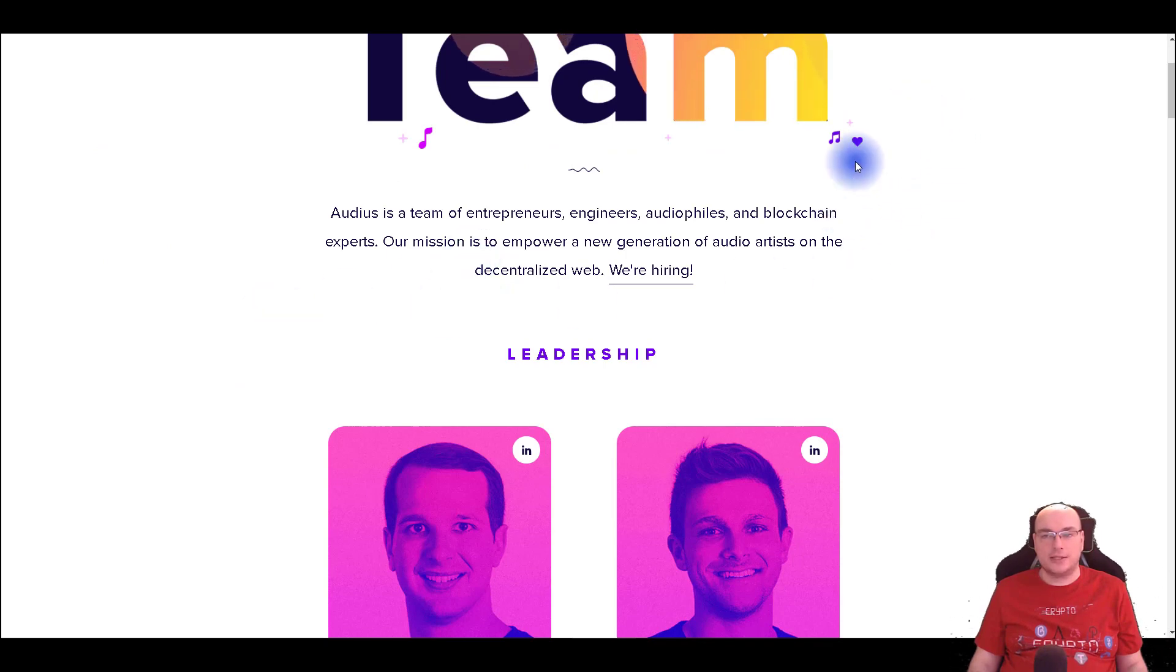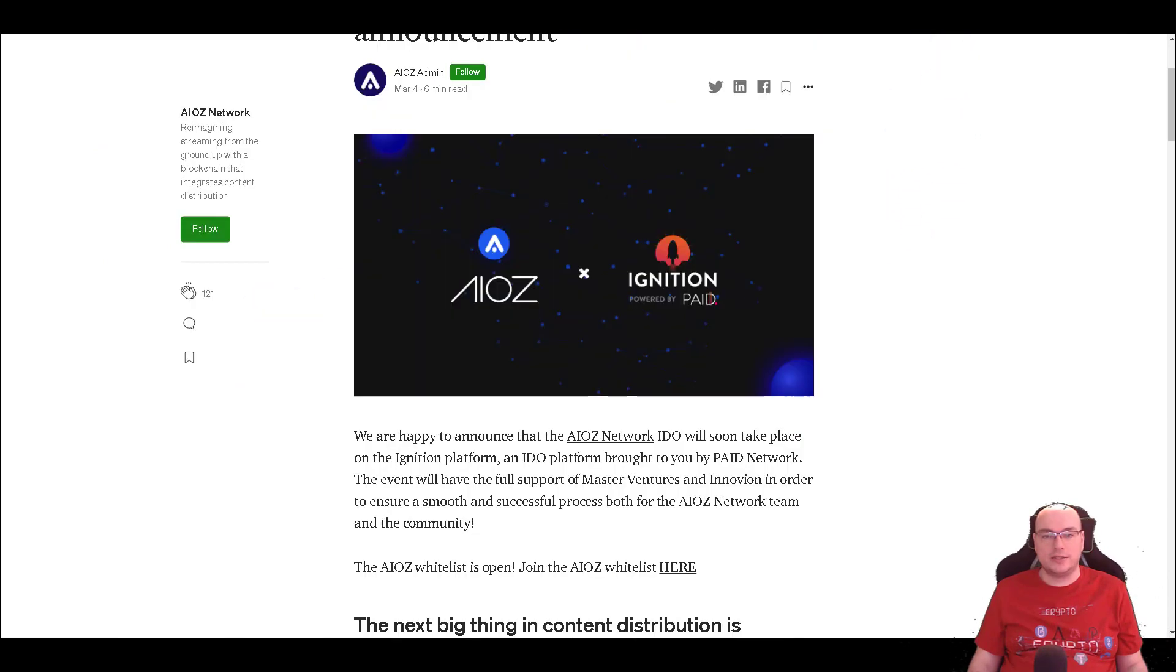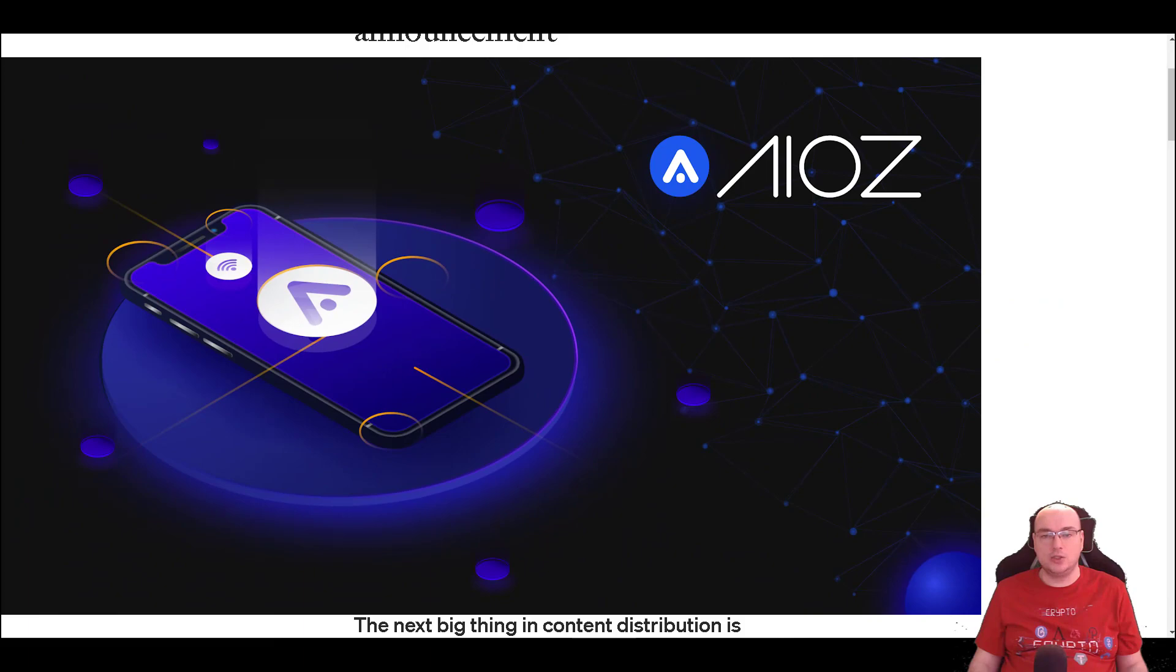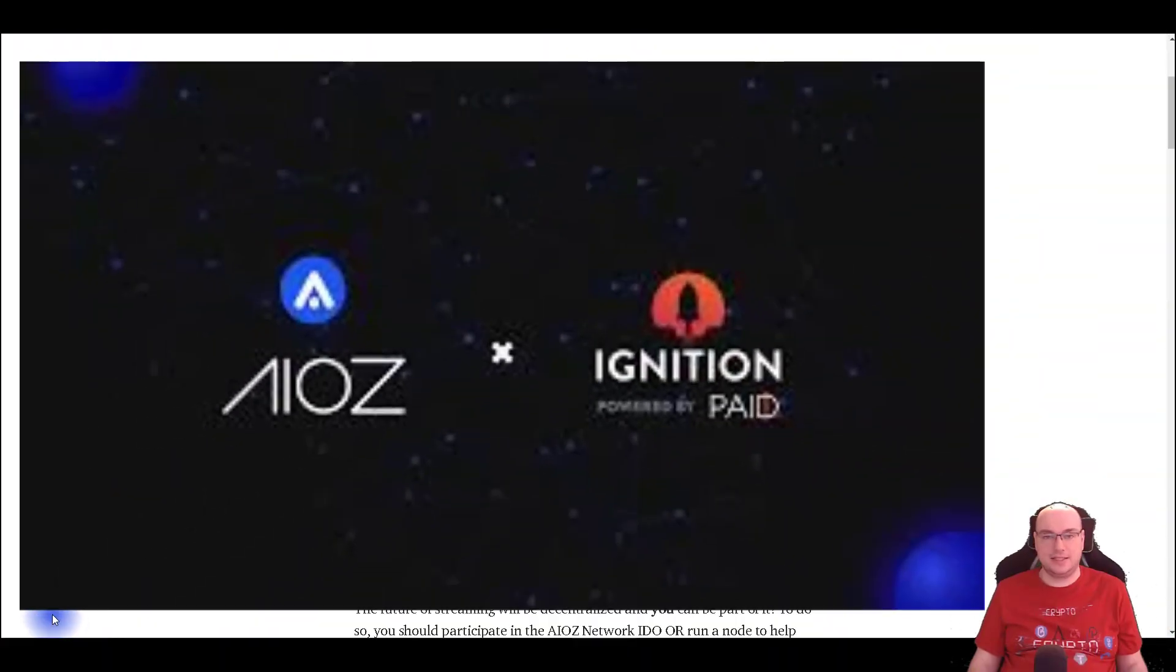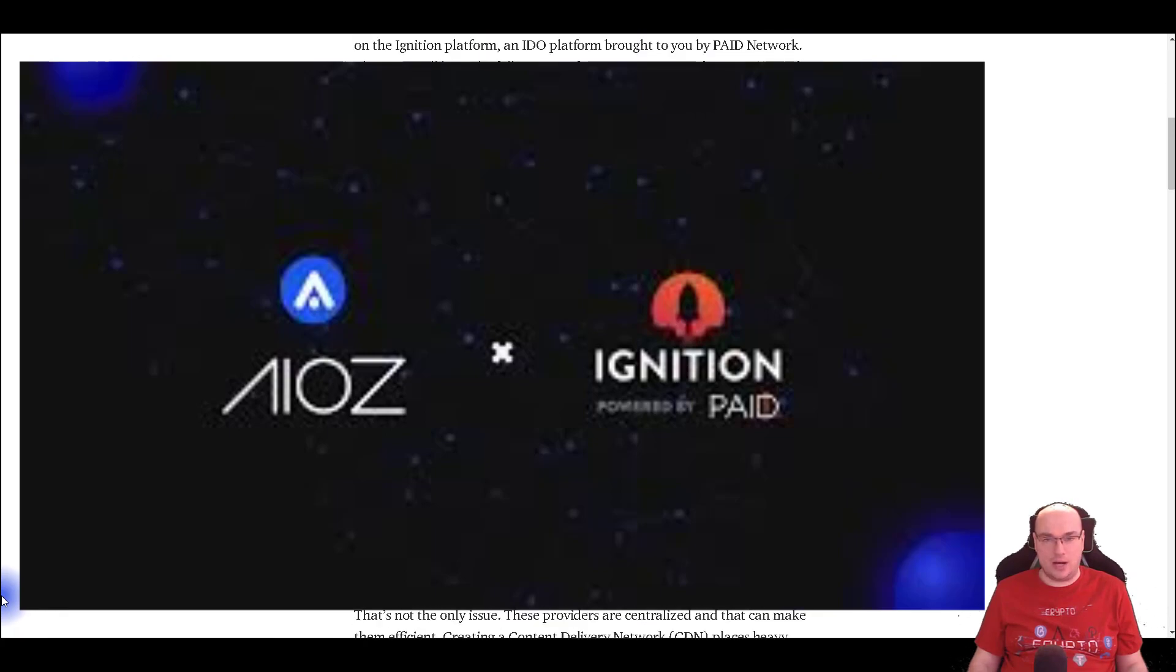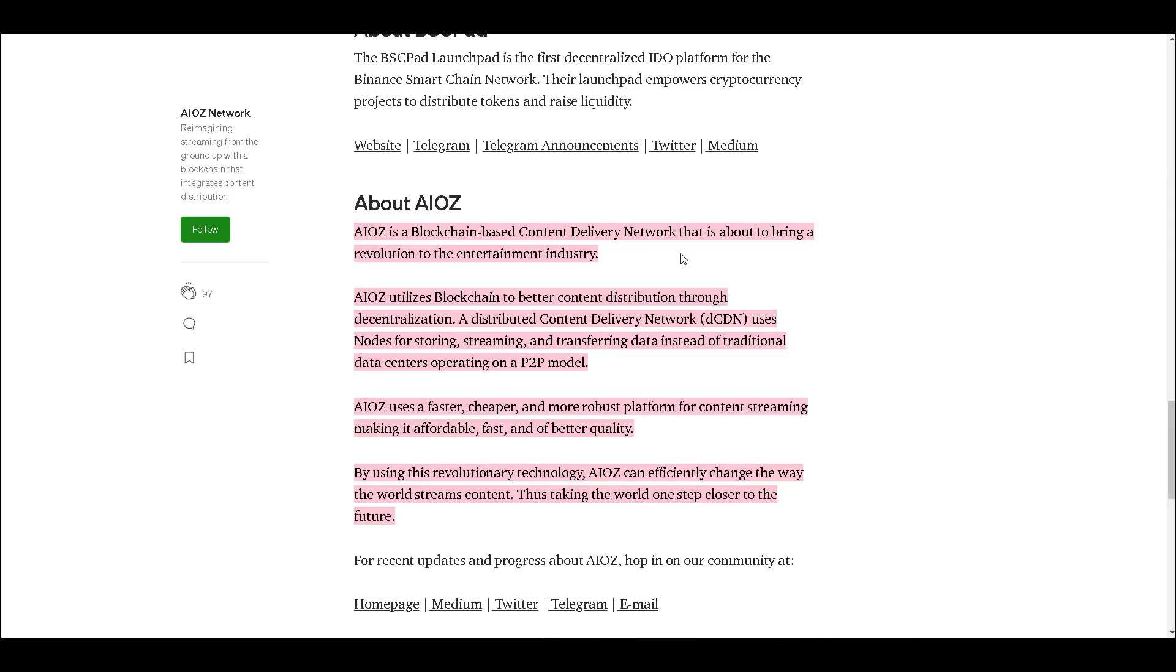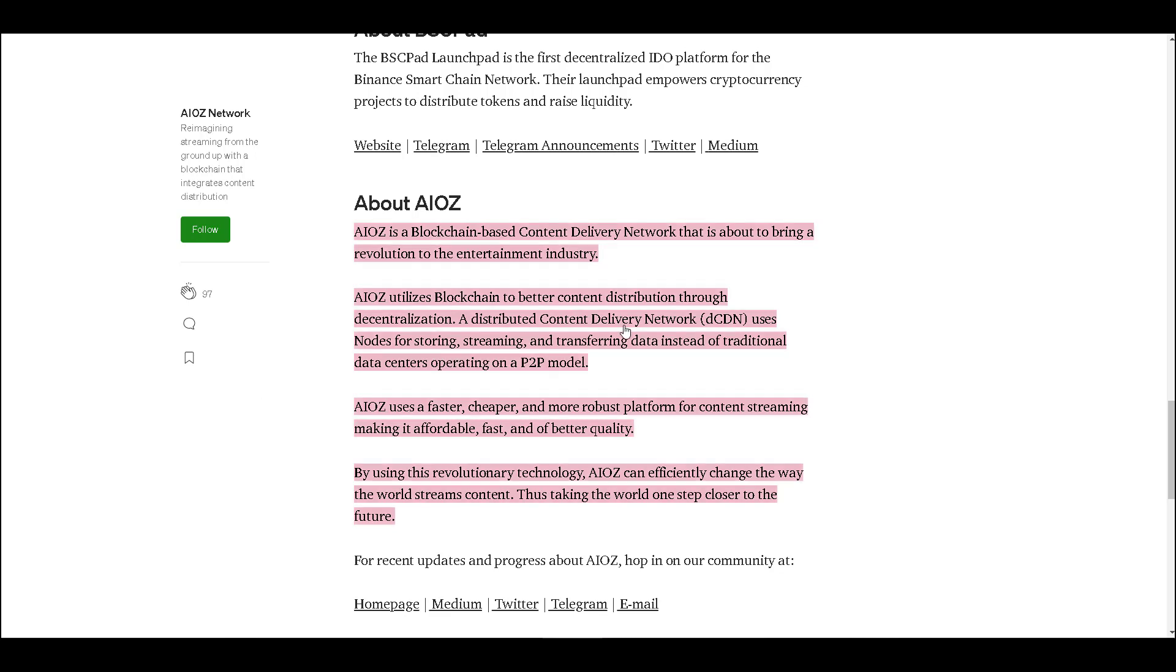So the next project that I'm focused on is iOS that will do an IDO on Ignition Launchpad. Let's see what iOS is all about. iOS is a blockchain based content delivery network that is about to bring a revolution to the entertainment industry. A lot of projects that are getting released this year are involved into entertainment industry. Entertainment industry is going on blockchain. iOS utilizes blockchain to better content distribution through decentralization. A distributed content delivery network uses nodes for storing, streaming and transferring data instead of traditional data centers operating on P2P models.